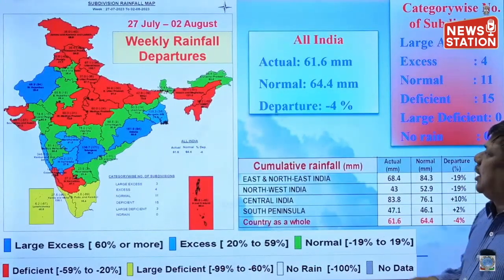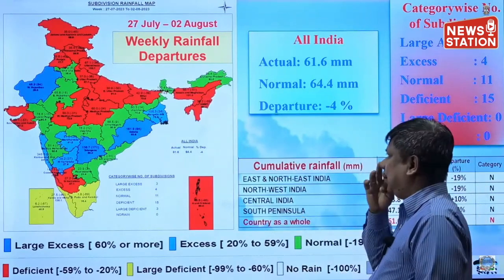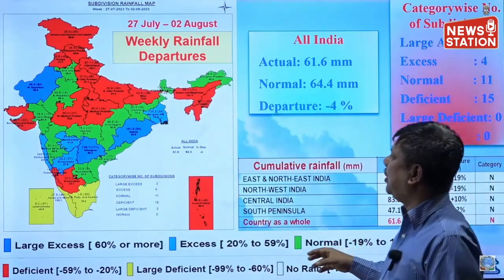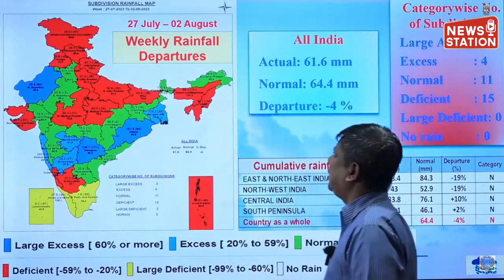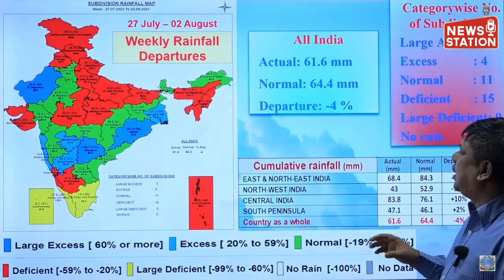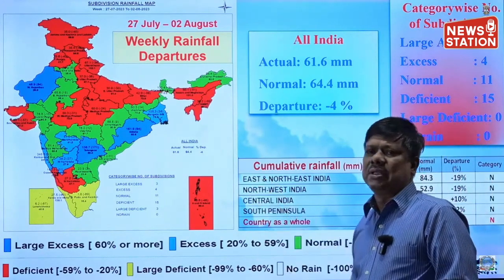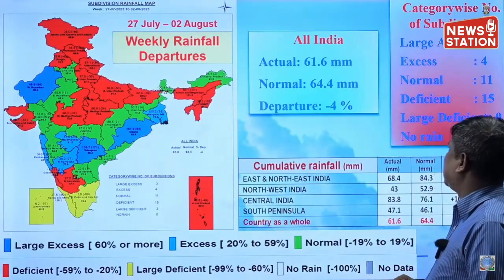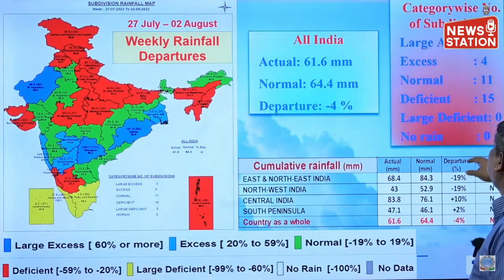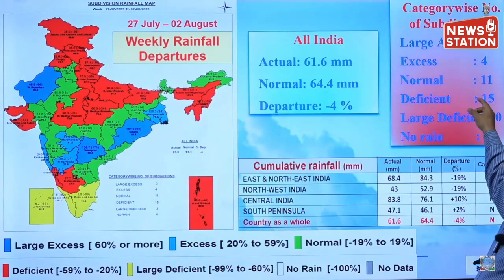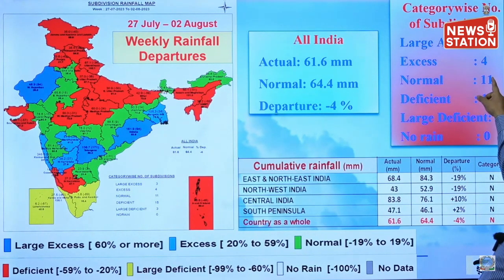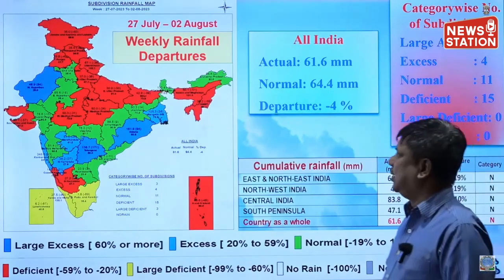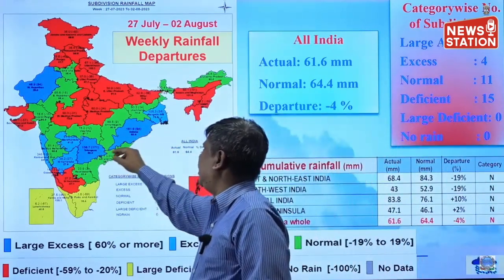Due to all that rainfall activity, the weekly situation — although there was a major depression — the rainfall belt was limited to certain regions. As a result, all-India weekly departure from normal is minus 4 percent. 15 subdivisions were deficient, 11 normal, 4 excess, and 3 large excess. The large excess regions are Odisha and Telangana.